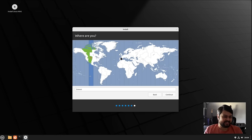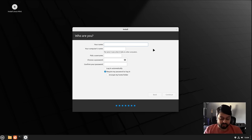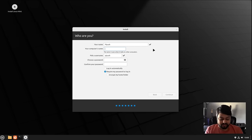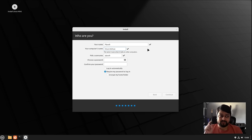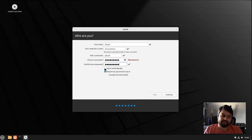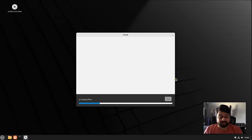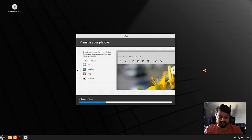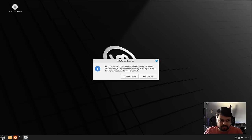Depending on where you're located, you click your time zone to set your time. You enter your name, a computer name — I'll call it "Linux Mint PC" — and put in a password. It'll require your password to log in; you can set it to log in automatically but I'd leave it as default. Click Continue, let it install, and it'll give you a dialogue saying installation has completed.